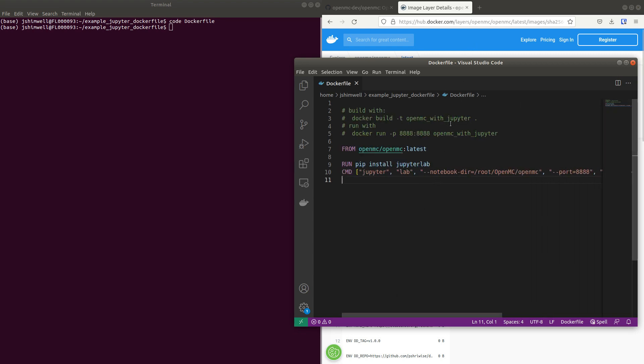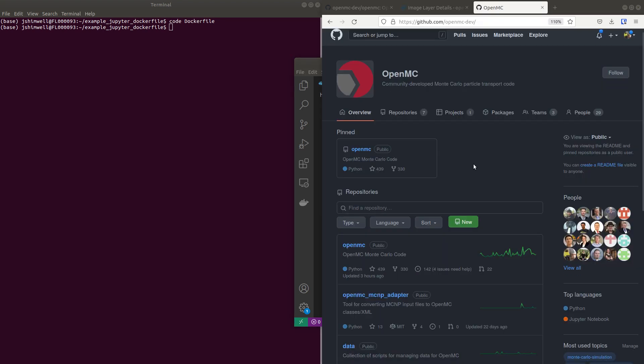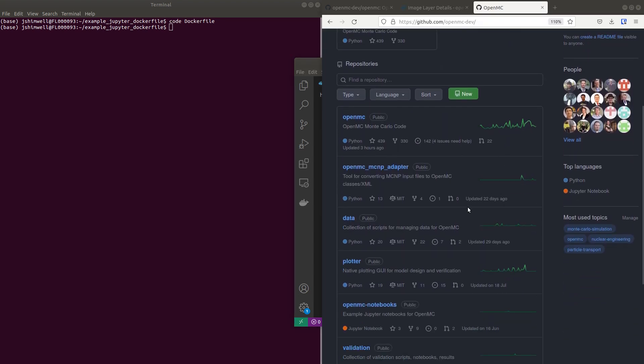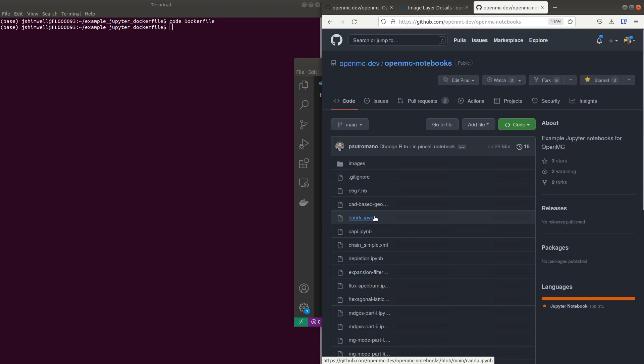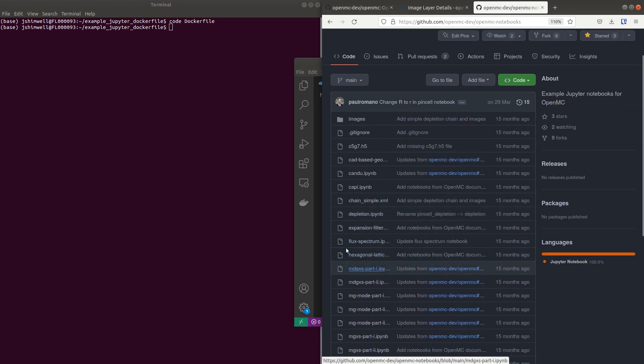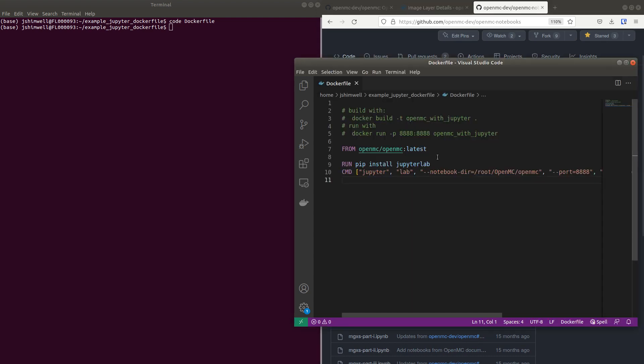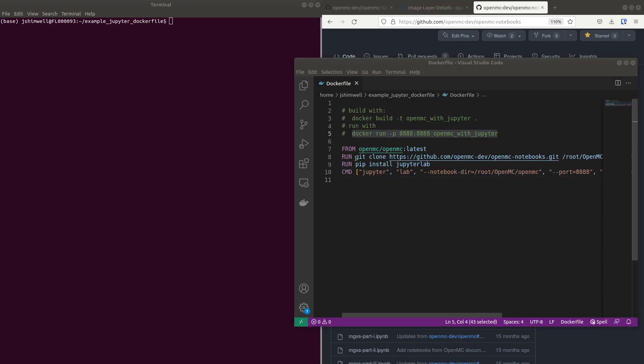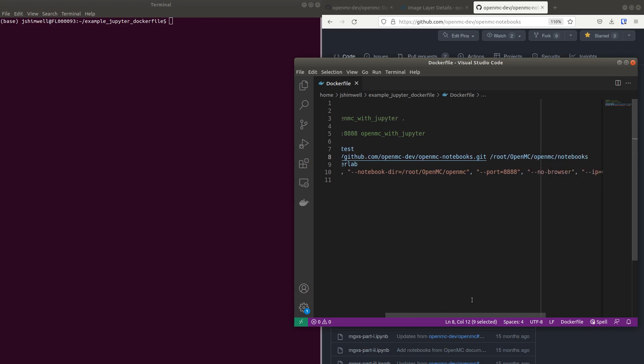The other thing you might want to do is on the OpenMC GitHub blog we have OpenMC Notebooks. You might want to download these into the Docker image as well. I've got a Git clone and I'm cloning it into the OpenMC folder.